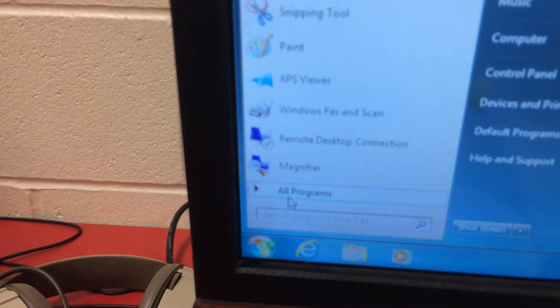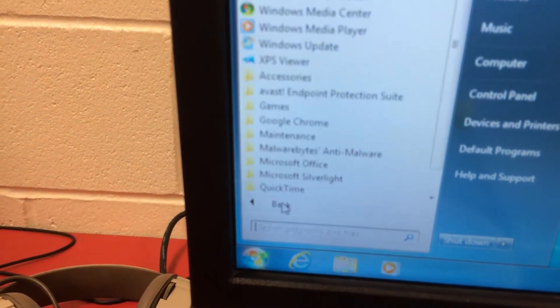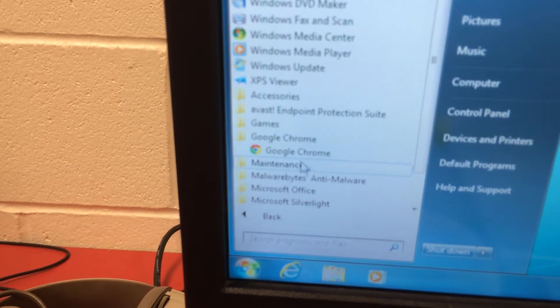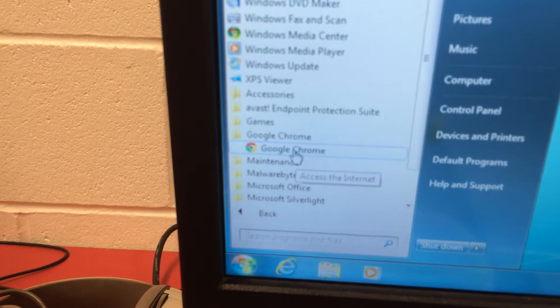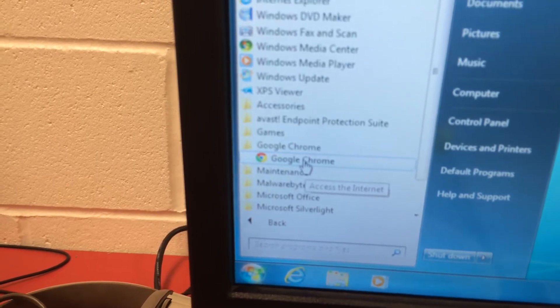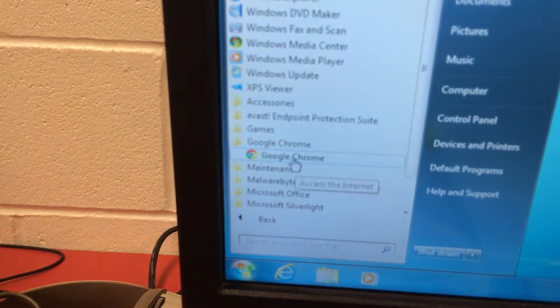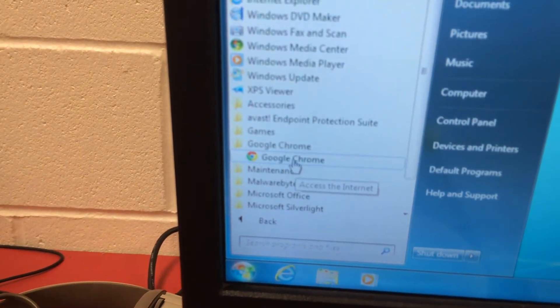This is basically how our computers are set up now where we don't see Google Chrome. If you want to go to Google Chrome, students have to go to All Programs, Google Chrome, and they can select it here. What I want to do is make it the default and actually pin it to the taskbar down here at the bottom.